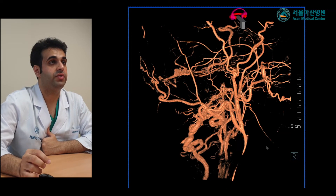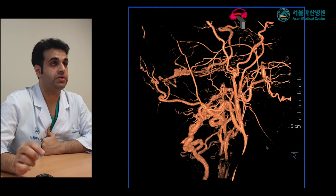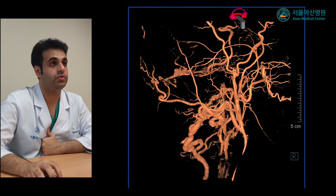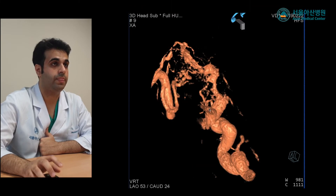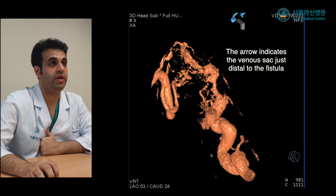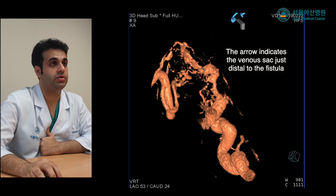This is the 3D reconstruction image. It demonstrates two dural AV fistulas at the lateral sinus and the posterior condylar vein. This is a magnification view of the posterior condylar vein, which demonstrates the fistula point.